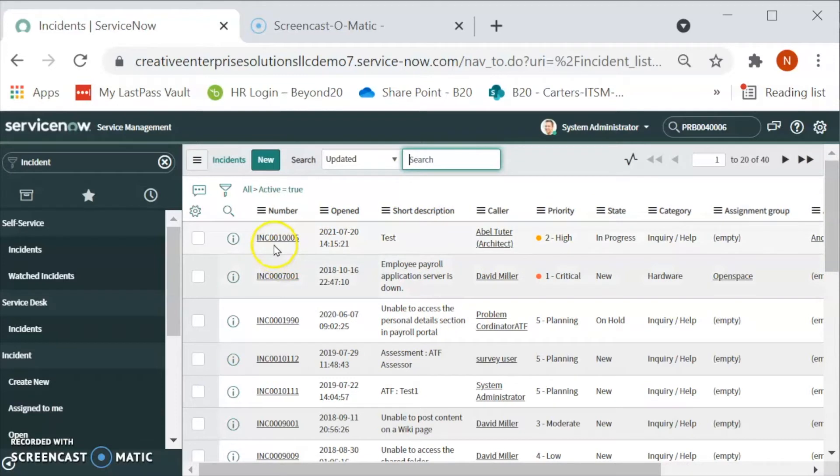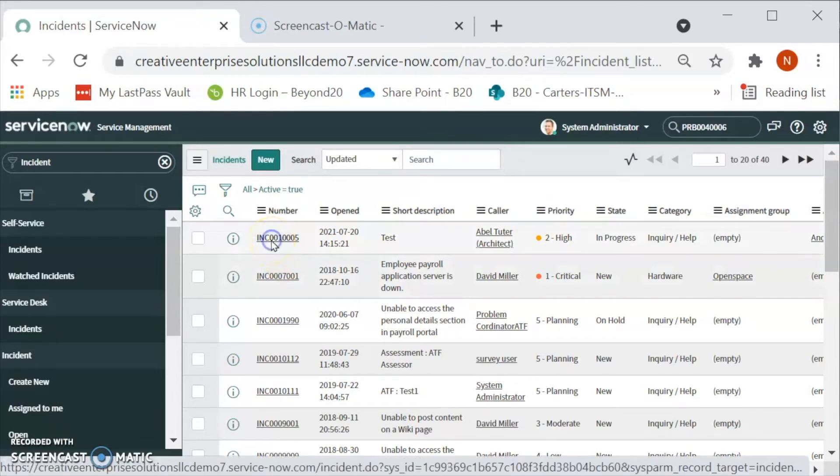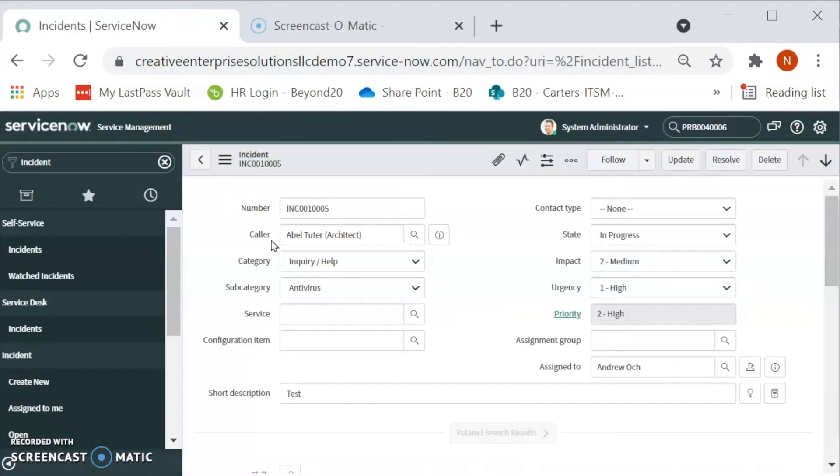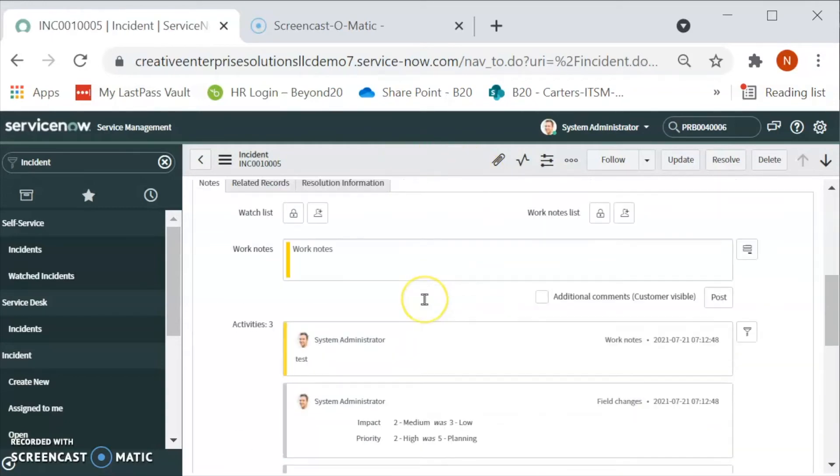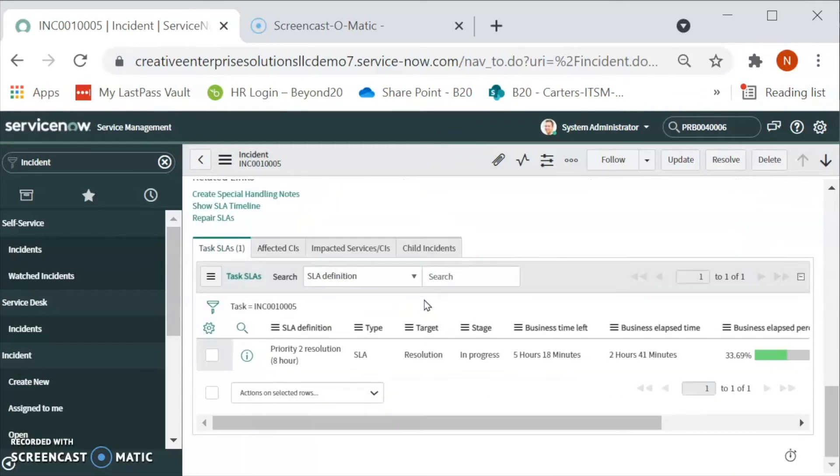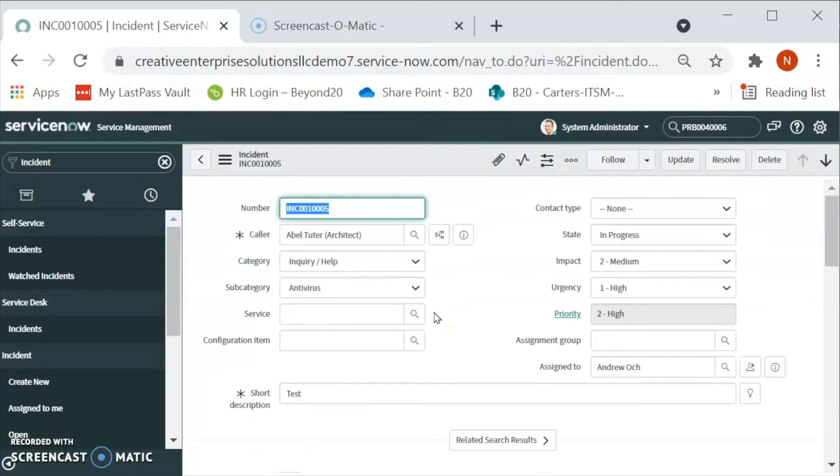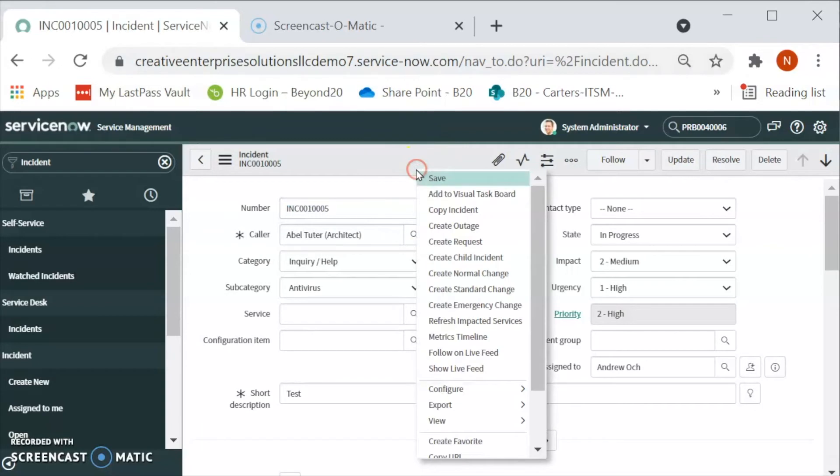And let's click on the one that we created in the previous video. Right now we are on the incident form. And then, if we have to create a problem from the incident, then what we can do is we can right click and create a problem.